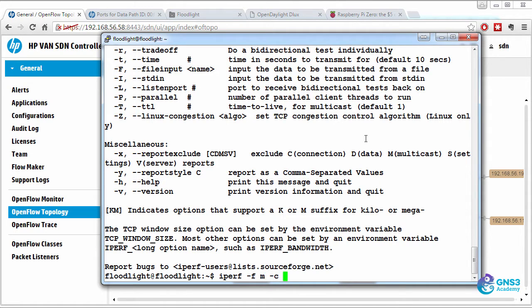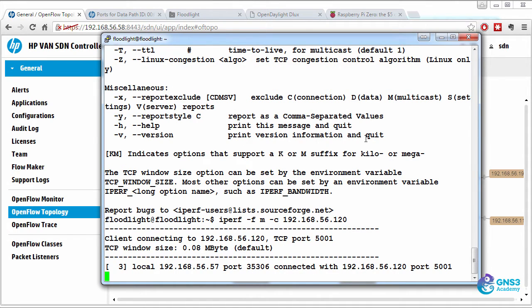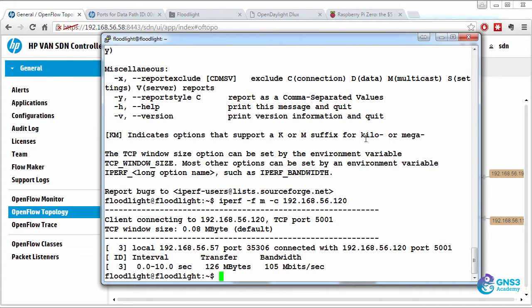So format is megabits per second. We're a client, and we're going to 192.168.56.120. Let's see what the performance is like through a Raspberry Pi zero after we've turned the Raspberry Pi into an OpenFlow enabled switch. As you can see here, the speed is 105 megabits per second.